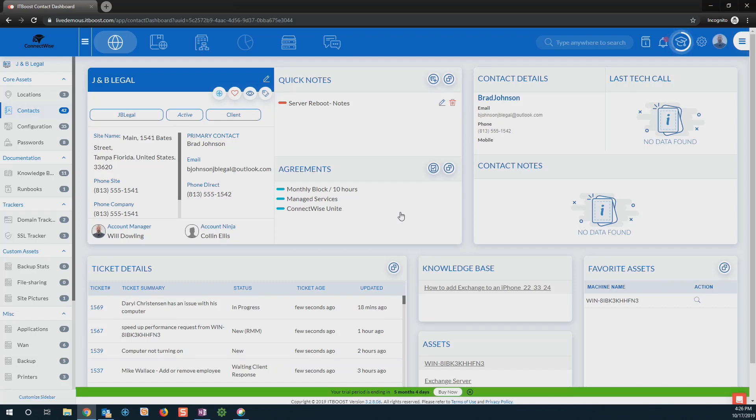Let's talk a little bit about how we can actually leverage ITBoost to be able to make our job as a technician a lot more efficient.